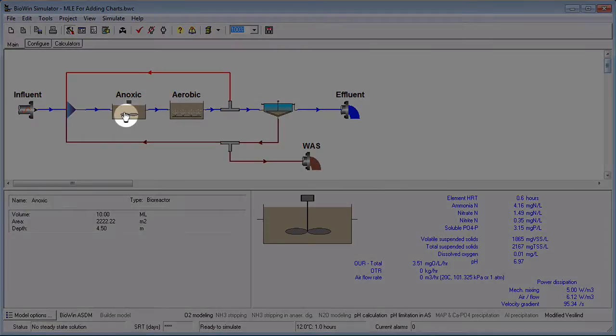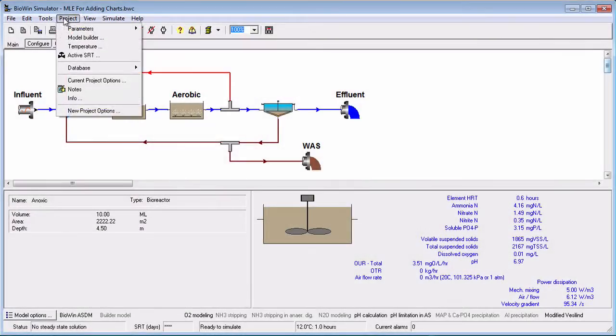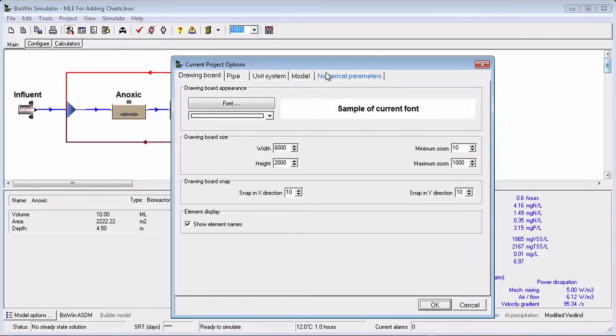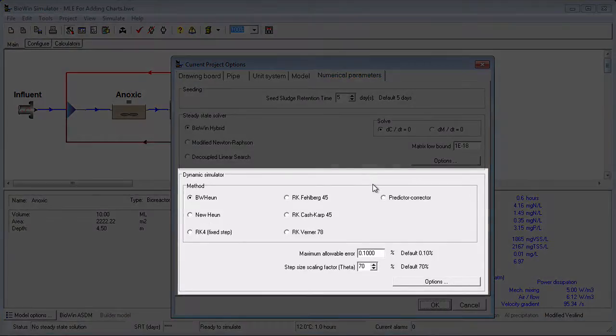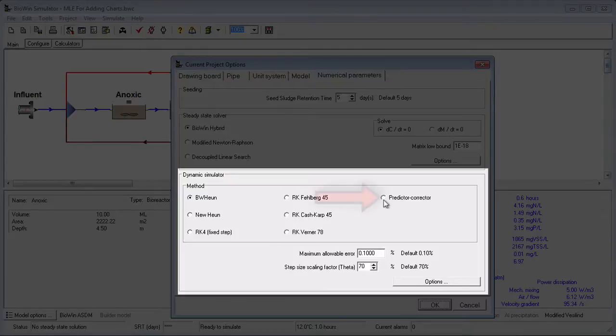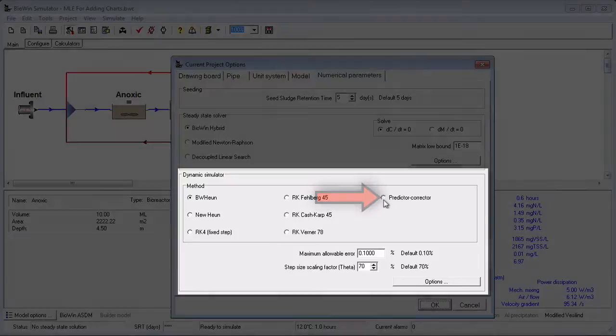There are a number of options associated with the numerical methods used for dynamic simulations, but in most cases these should not be changed. One exception is that for dynamic simulation of biofilm systems, selecting the Predictor-Corrector method may result in faster simulations.